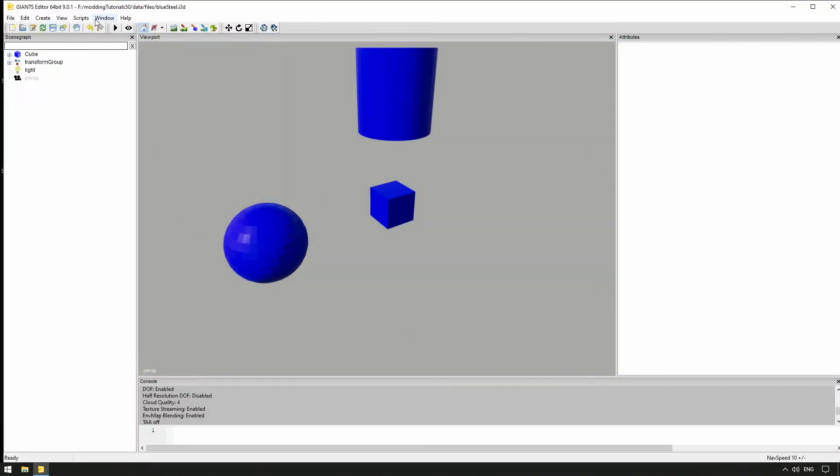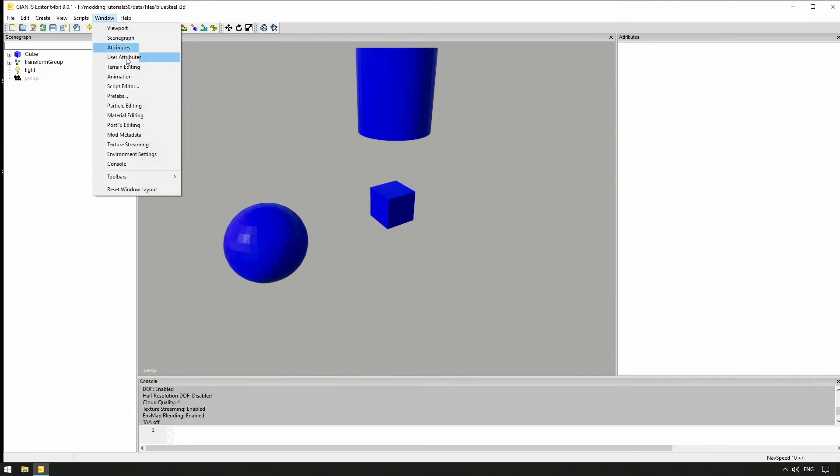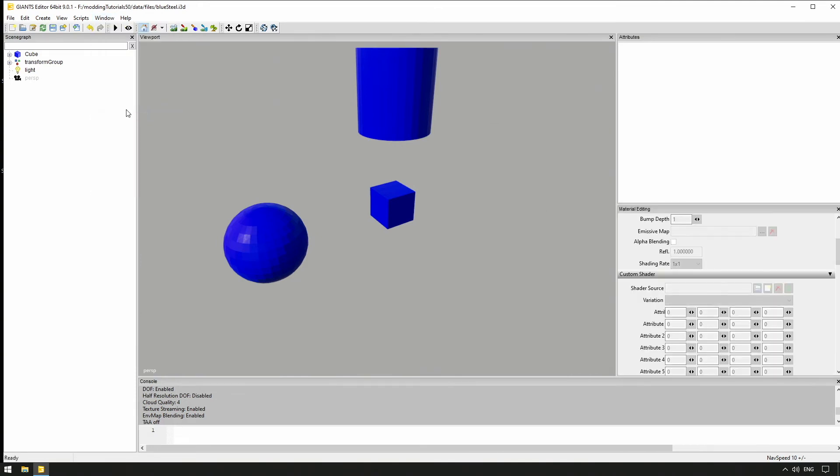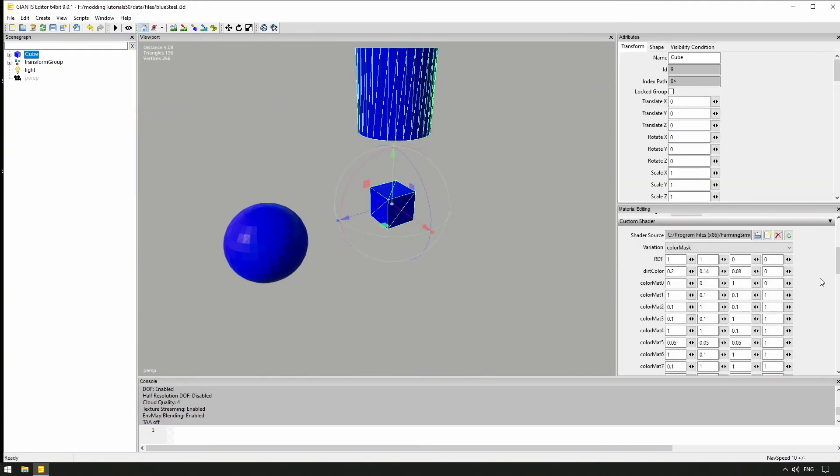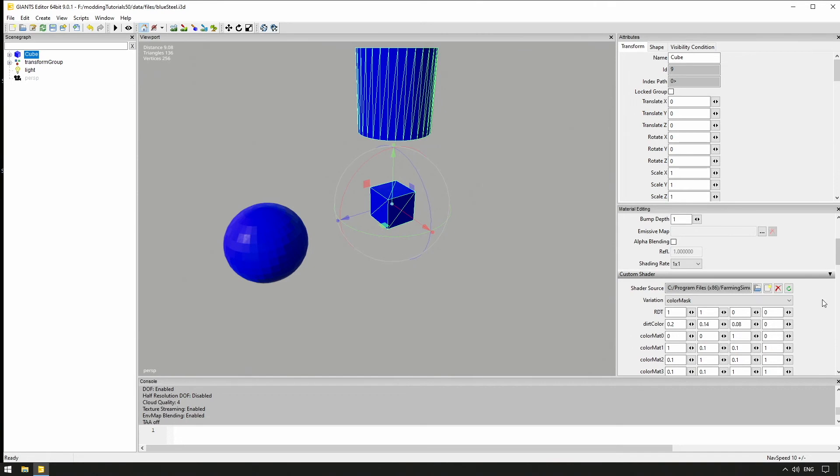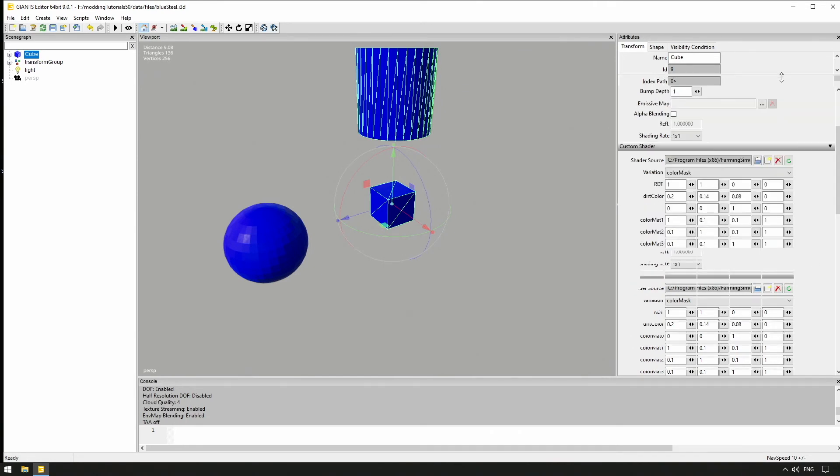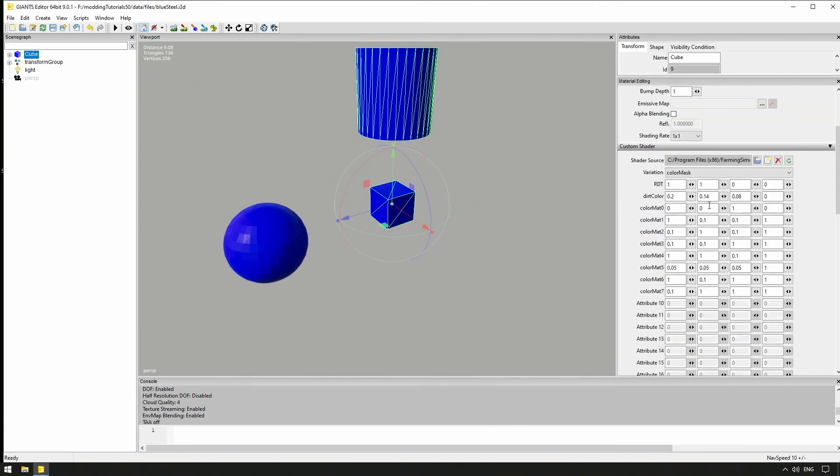Open Window, Material Editing, select the model, and have a look at the values. We recognize our material, Blue Steel. We see the paths to our textures and parameters of our model, and open the Custom Shader dropdown menu with a click on the arrow.